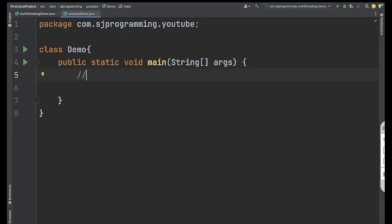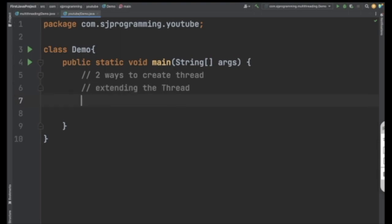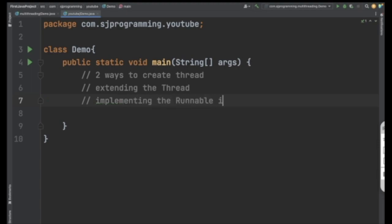Inside Java we have two ways to create a thread. The first way is by extending the Thread class — we have a Thread class in Java and by extending that class we can create a thread. The second way is by implementing the Runnable interface.